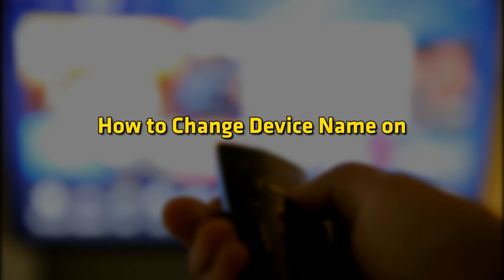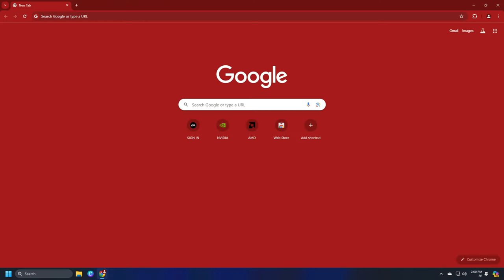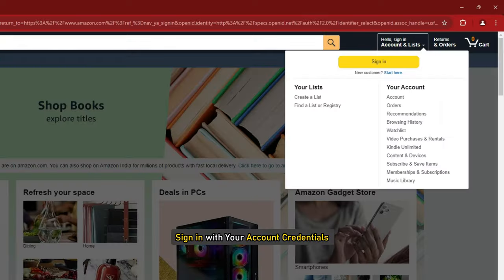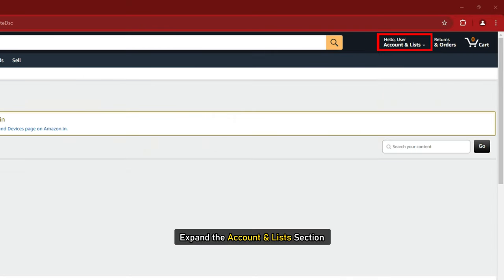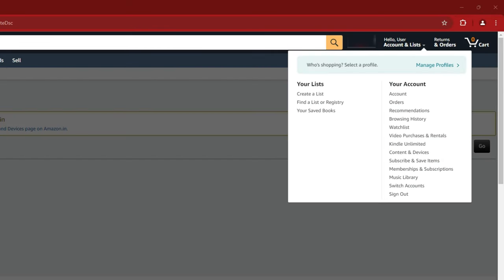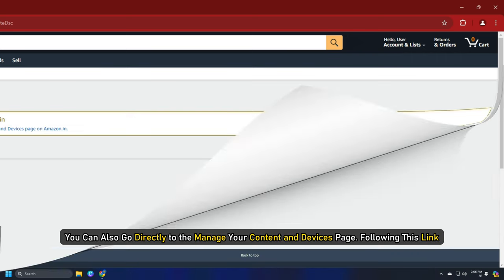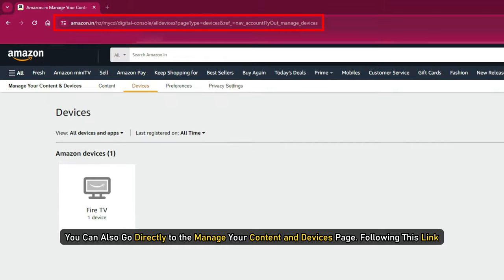To change your device name, open a web browser, then visit Amazon.com. Sign in with your account credentials. Expand the Account and Lists section, then scroll down to Content and Devices. You can also go directly to the Manage Your Content and Devices page following this link.